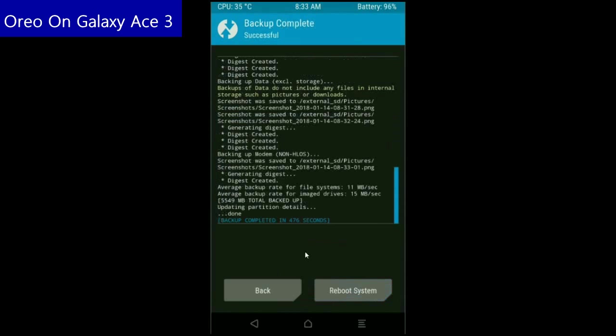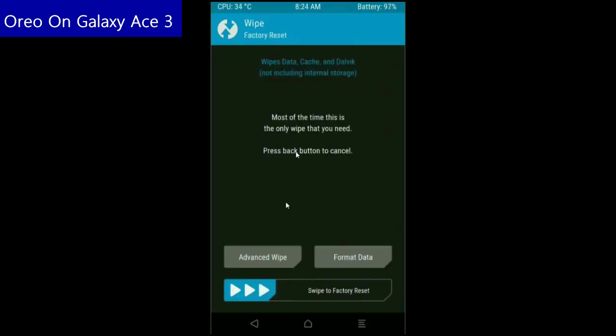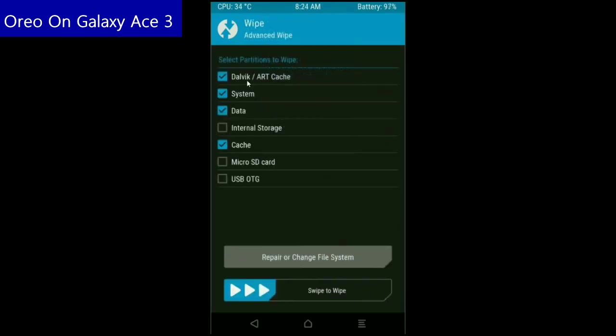After it finishes, go to home screen to wipe our temporary data. Press back button. Press on wipe. Select advanced wipe. When screen appears, select Dalvik cache, system, data and cache. These are most important for wiping our system before we get any errors and bugs. Simply swipe right to wipe data.